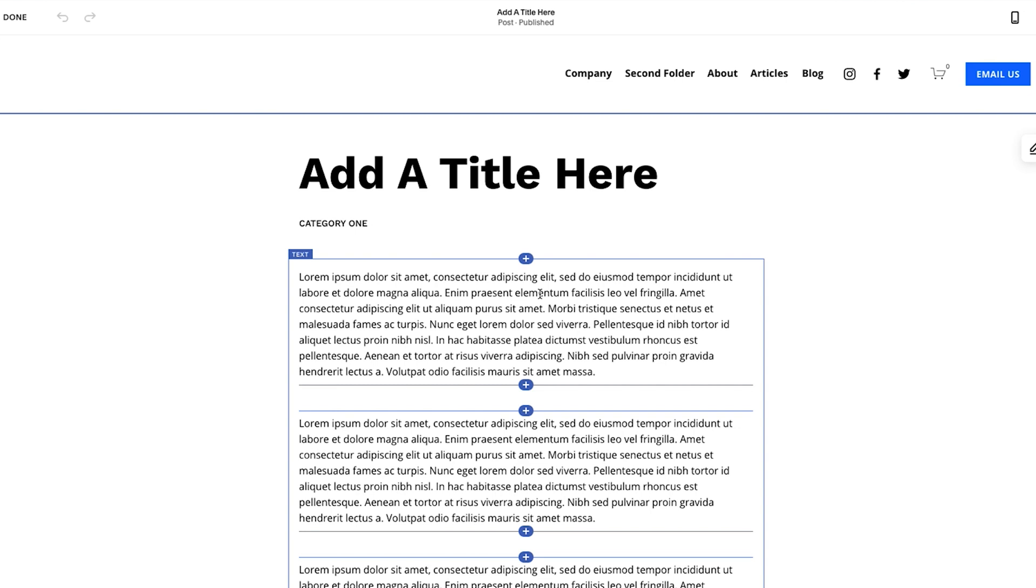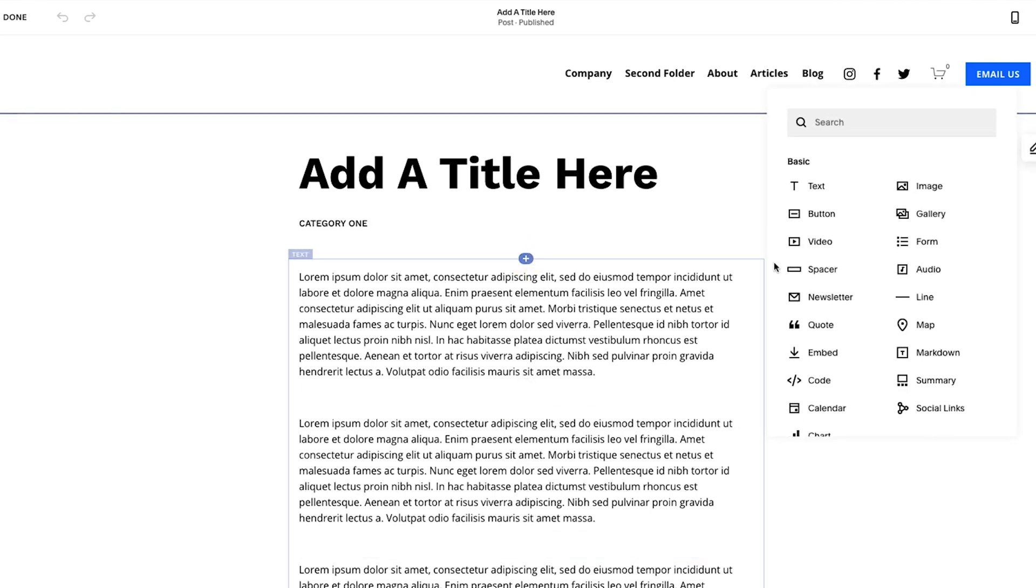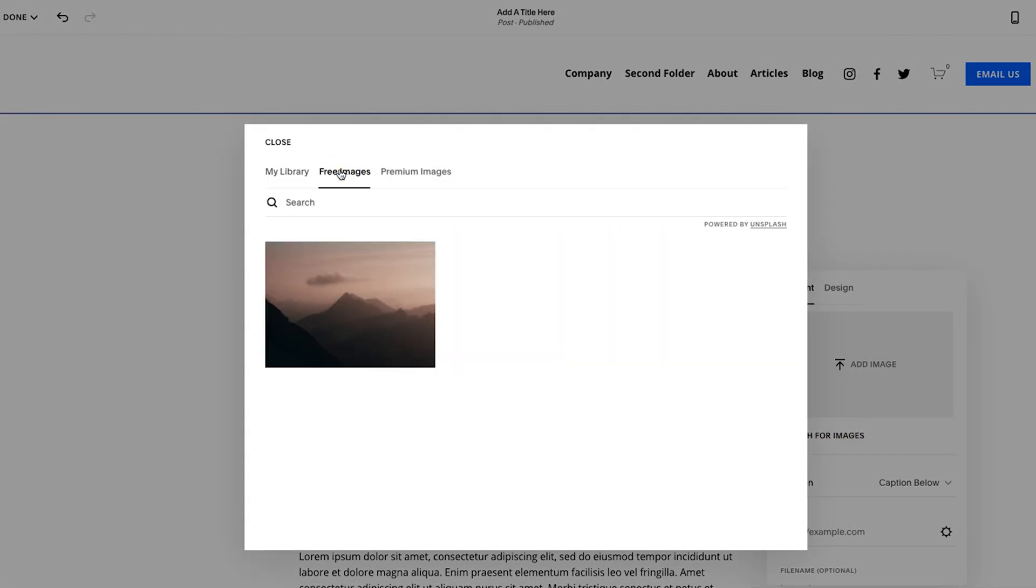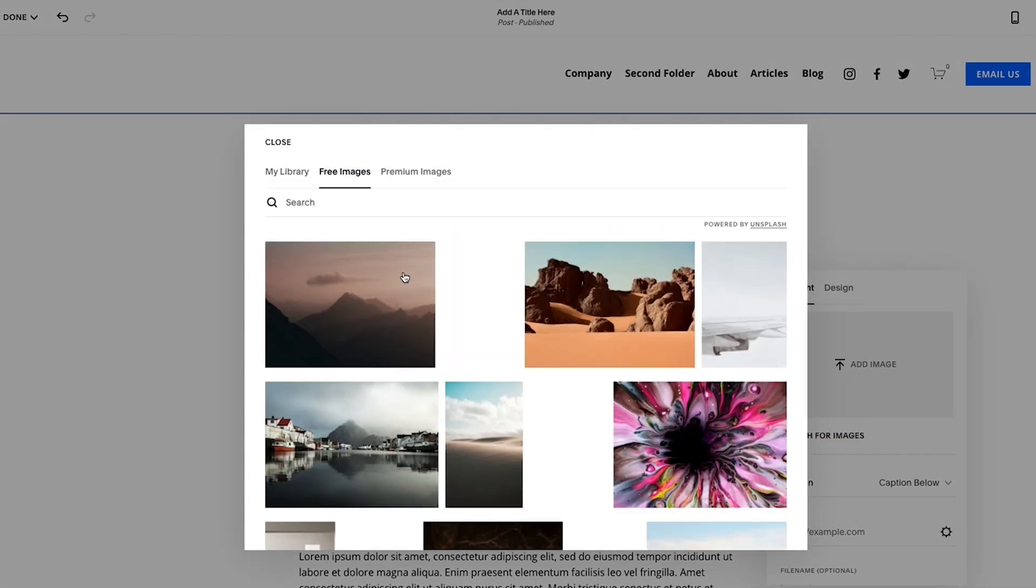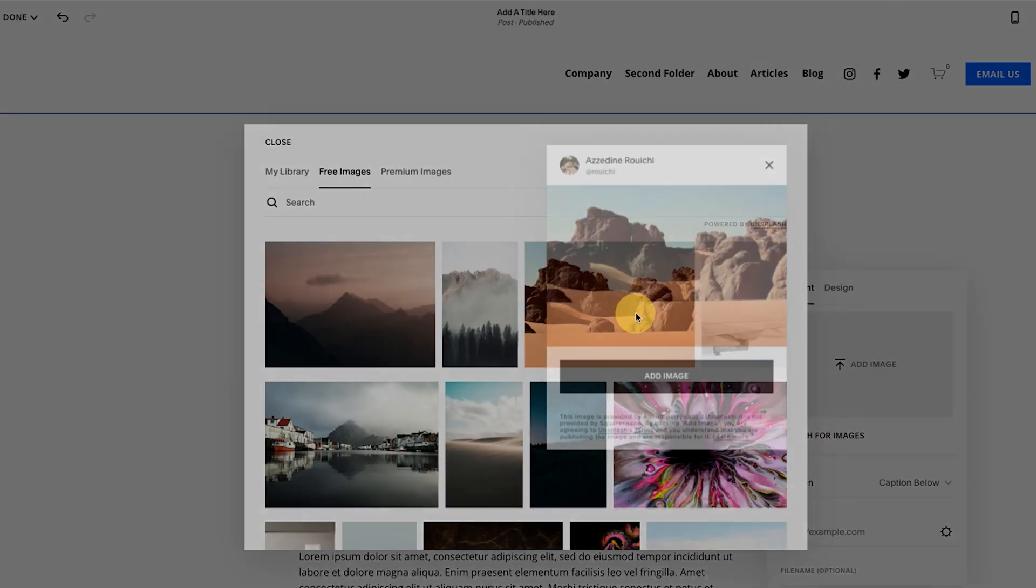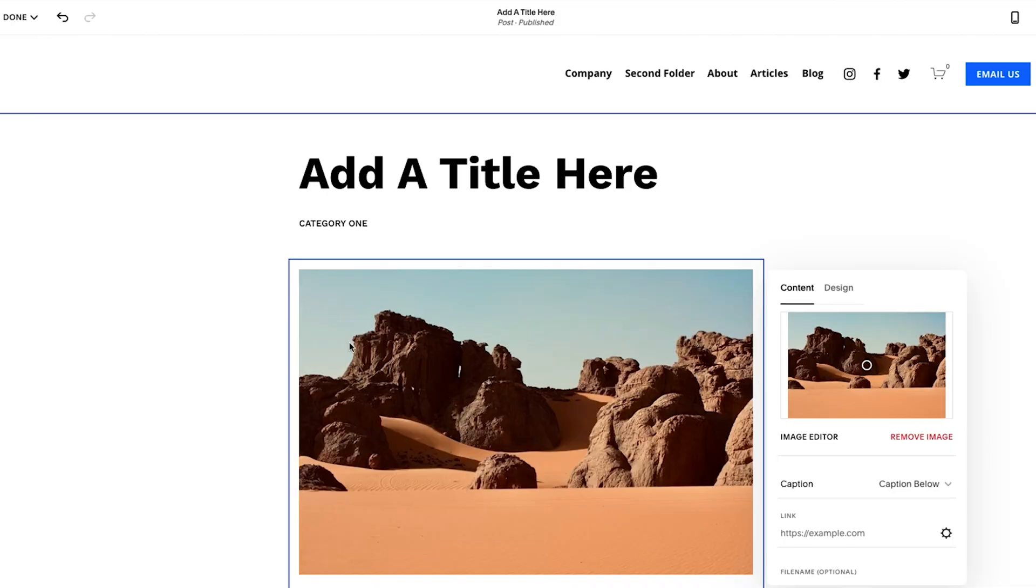So one thing I'm just going to do for this blog post, just for simplicity's sake, is I'm going to add an image here, and then I'm going to hit search for images, and then I'm going to hit free images. And let's just say, this is the one I want to add. So that image will upload and we are good to go.